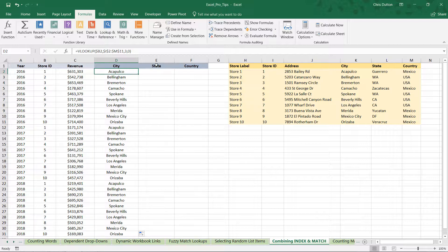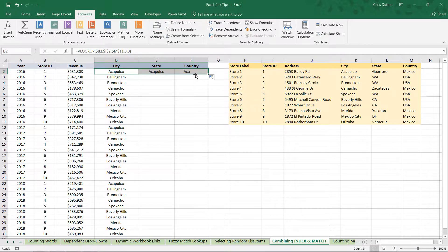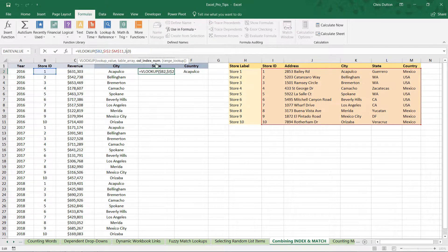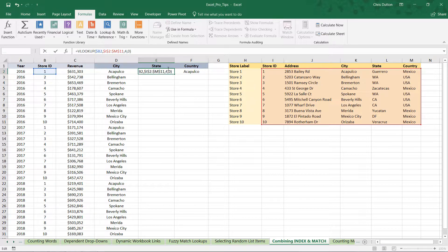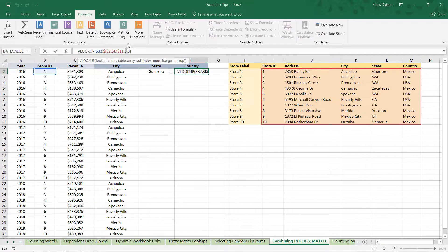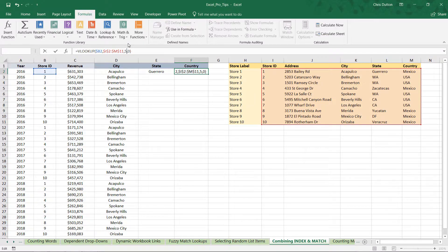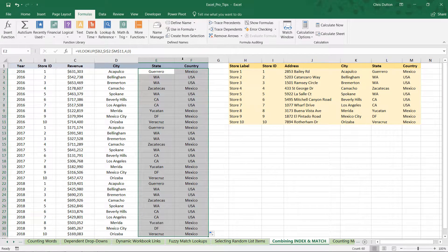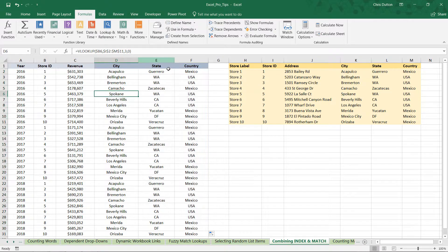And now here's how most people would continue with this. We need to populate two more columns: state and country. You could drag this formula over, and because we've set our references properly, all we need to do is change the column index from the third column to the fourth for state, and from the third to the fifth for country. And there we go, we can grab those two, apply them down.